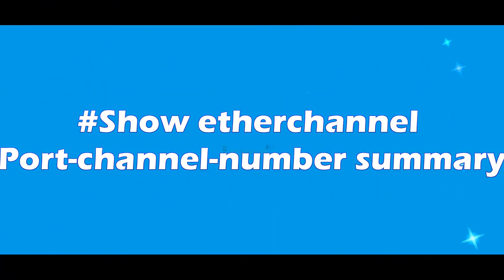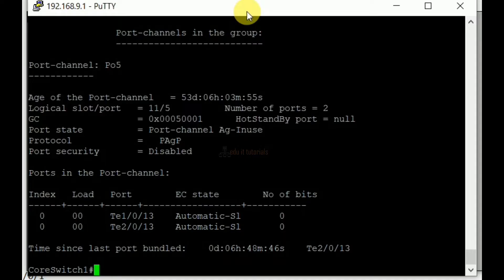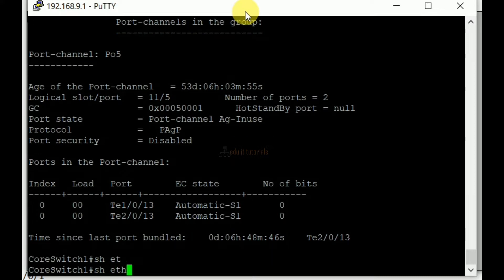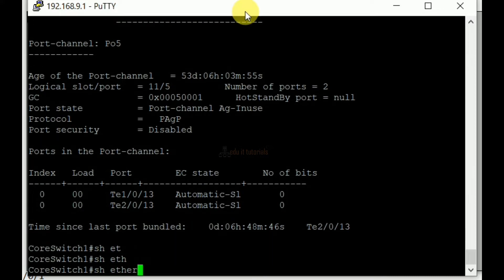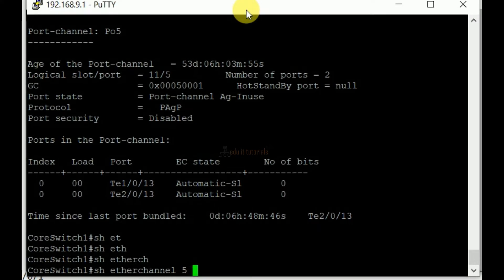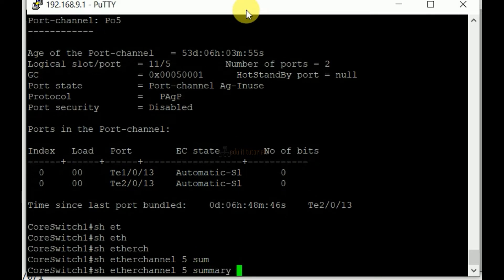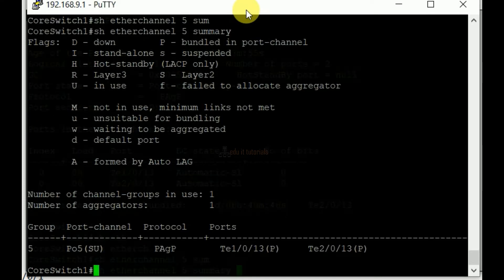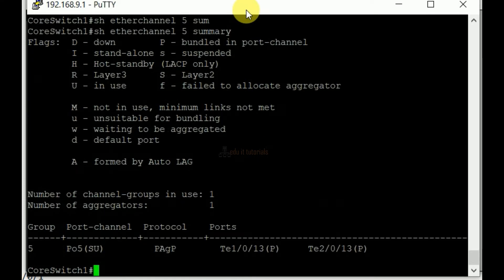Show Ether channel port channel number summary. This command gives a nice clean overview with all your Ether channels. It tells us whether the Ether channel is up and which protocol we use.